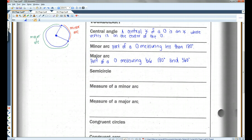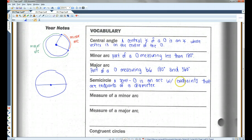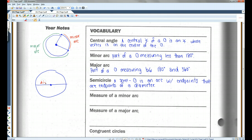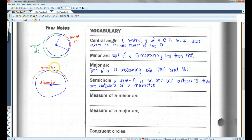A semicircle is an arc with endpoints that are endpoints of a diameter. Like what I've drawn here — this is a diameter. This would be a semicircle.